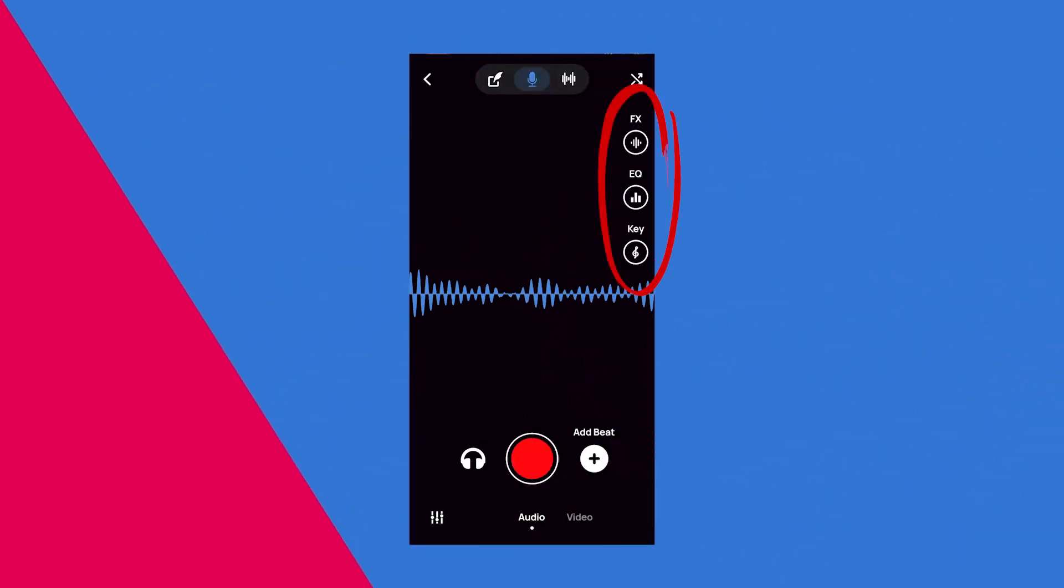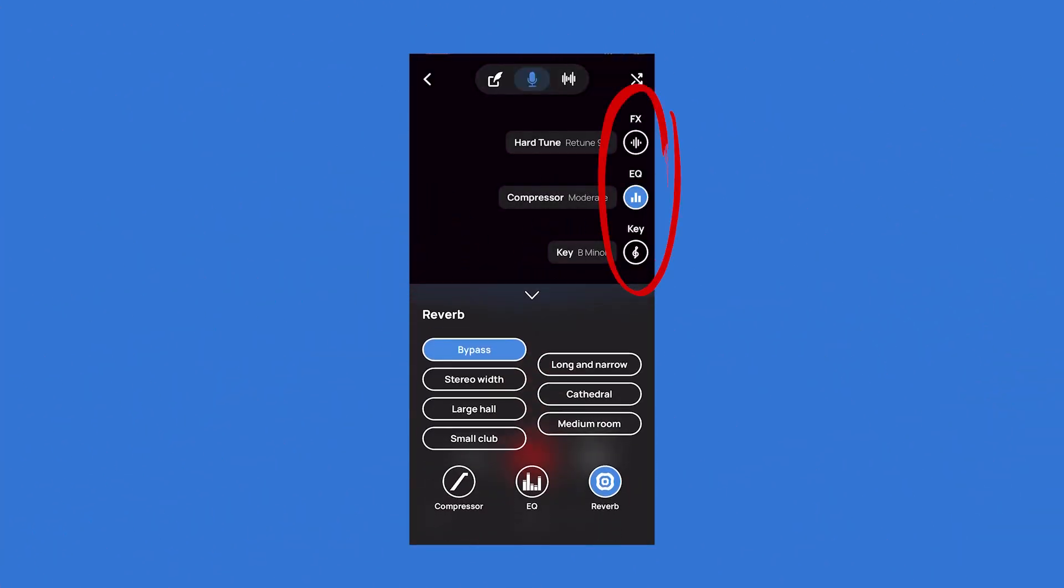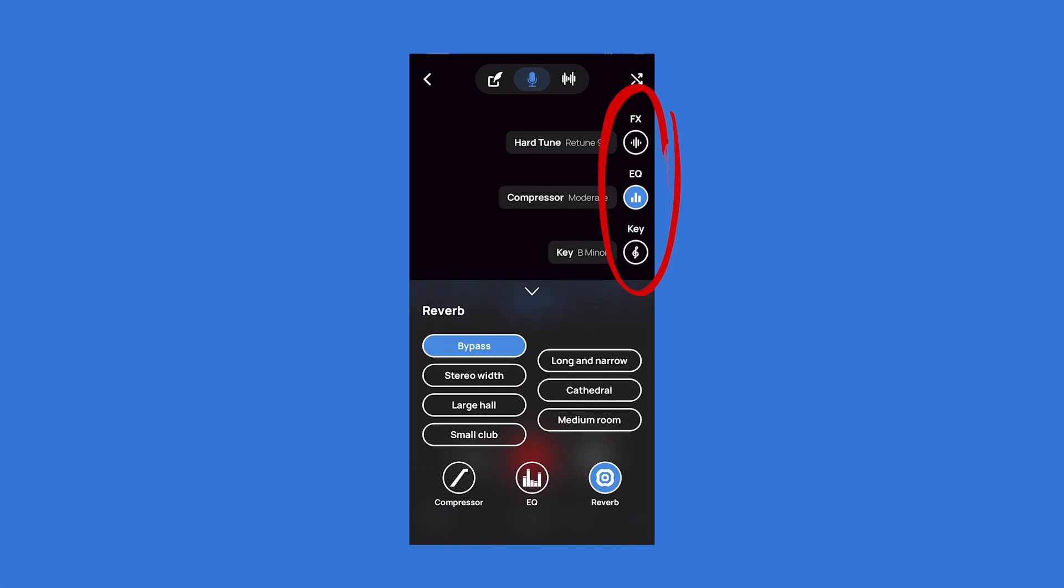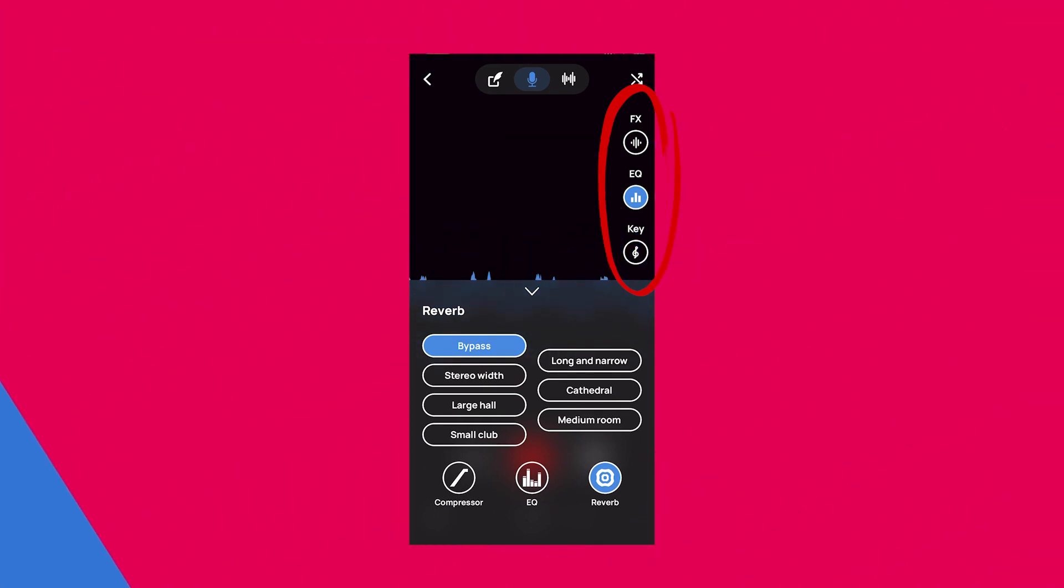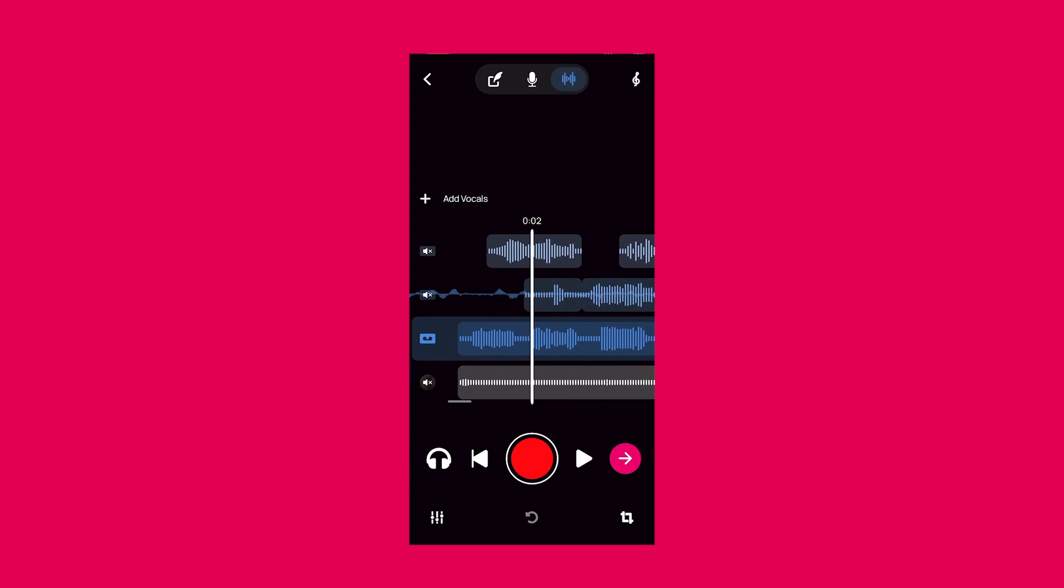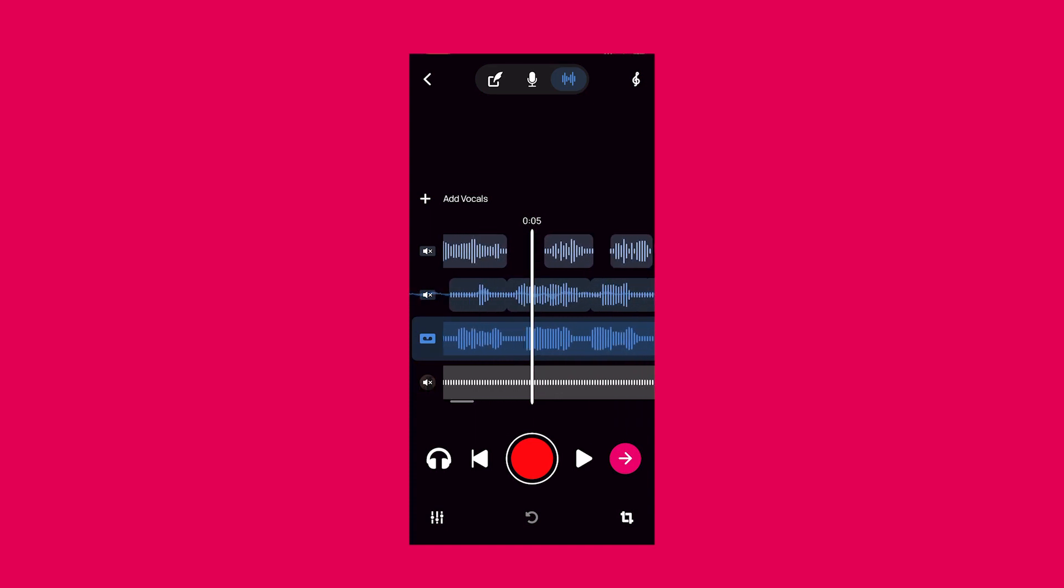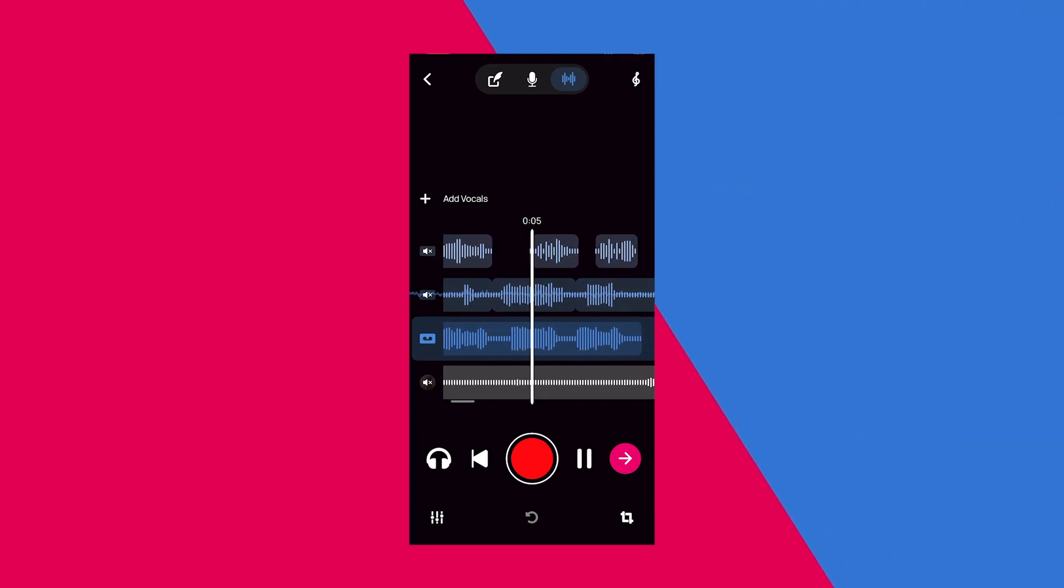FYI, here's where you can find these settings if you're looking for where you set them up for a live recording in Voloco. But again, in this video, we're going to be talking about how to change EQ, Reverb, Compression, and Effects when you're editing what you've already recorded in Voloco.